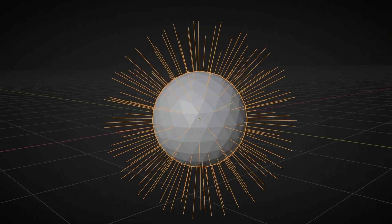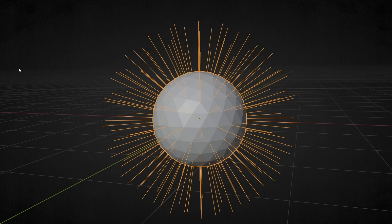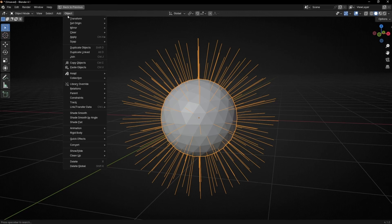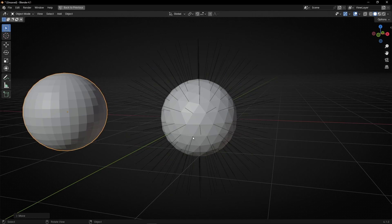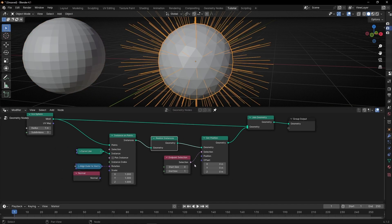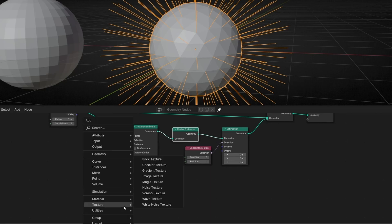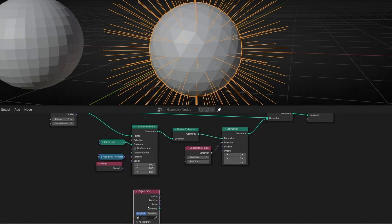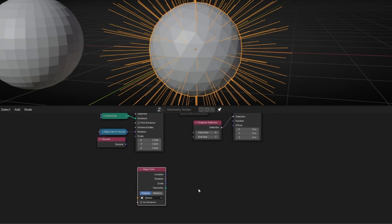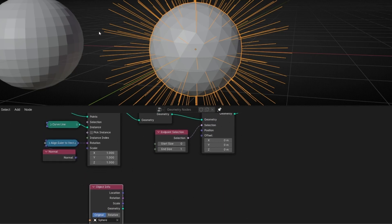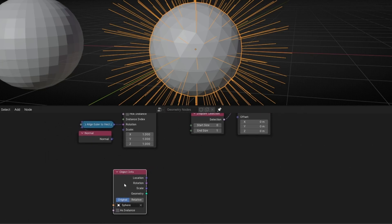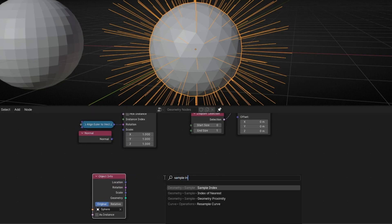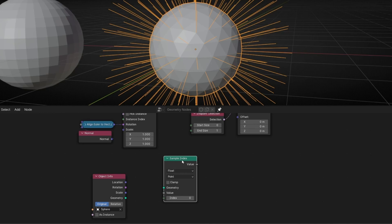Now what I want is to send the end of every line to the closest object. So let's create an object — add mesh, a UV sphere — and let's move it here. I'm going to come back here and lock this, and bring this object here with Object Info. Let's select this UV sphere, and we want to send the position of these end lines — because we have a selection, remember — to the closest point of this object. So we need to use Sample Index, because we want to sample the index of every point of this object.